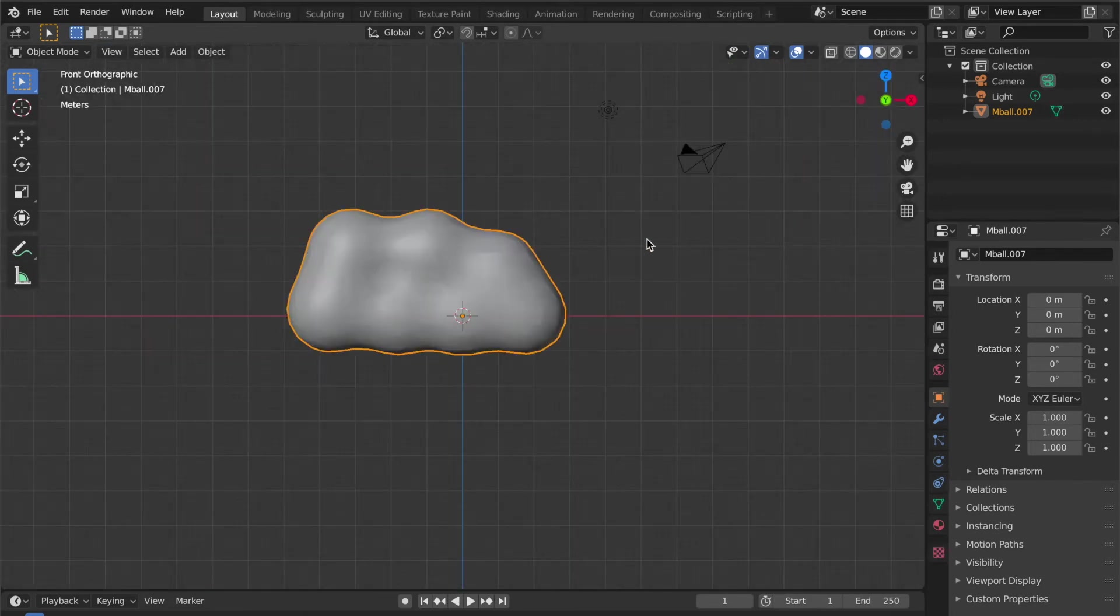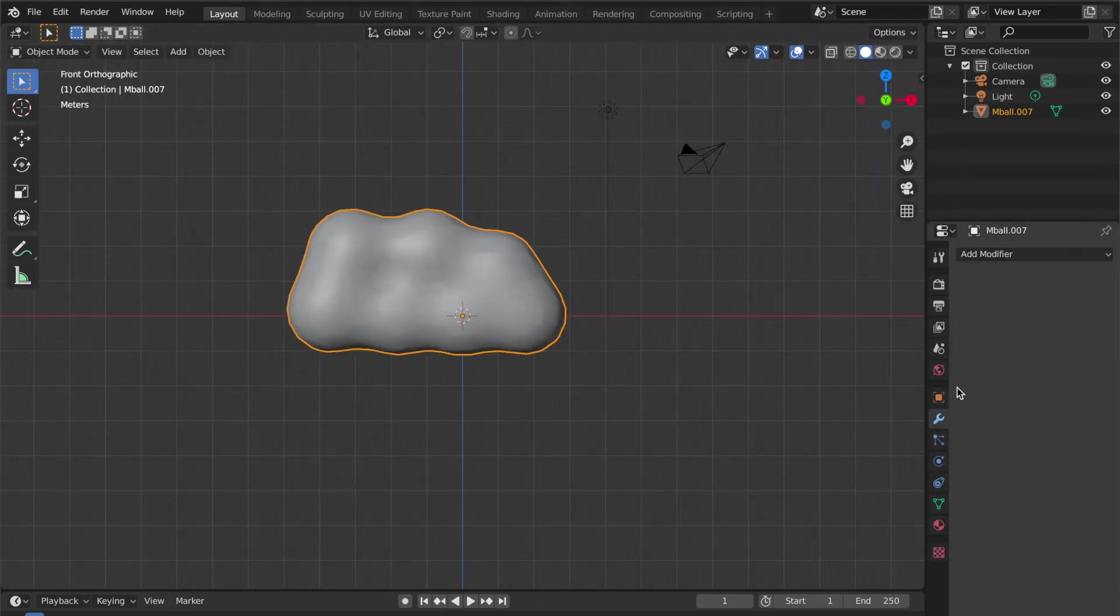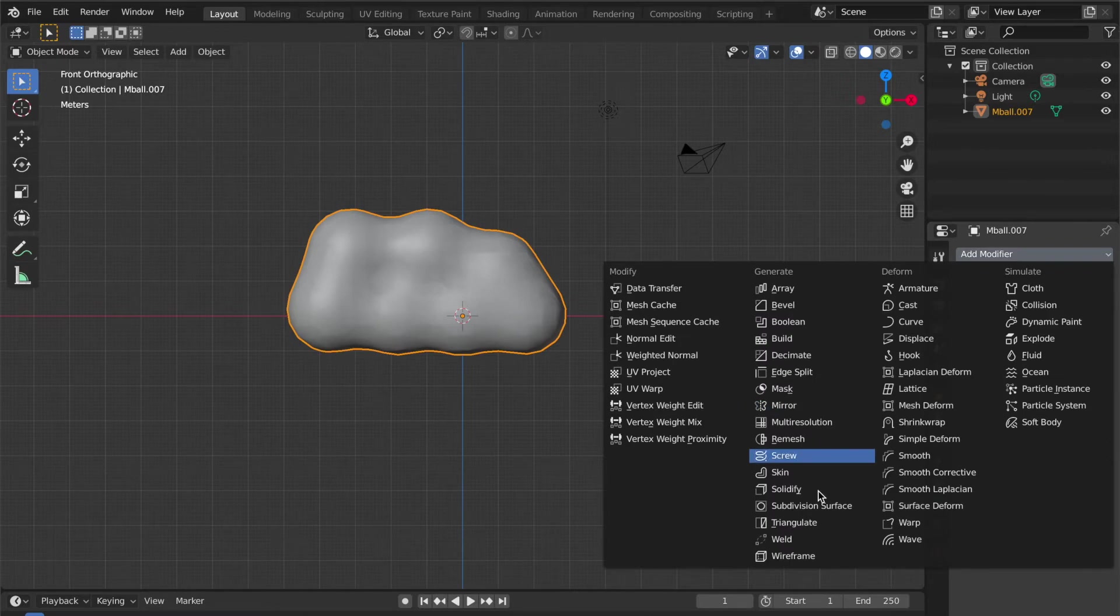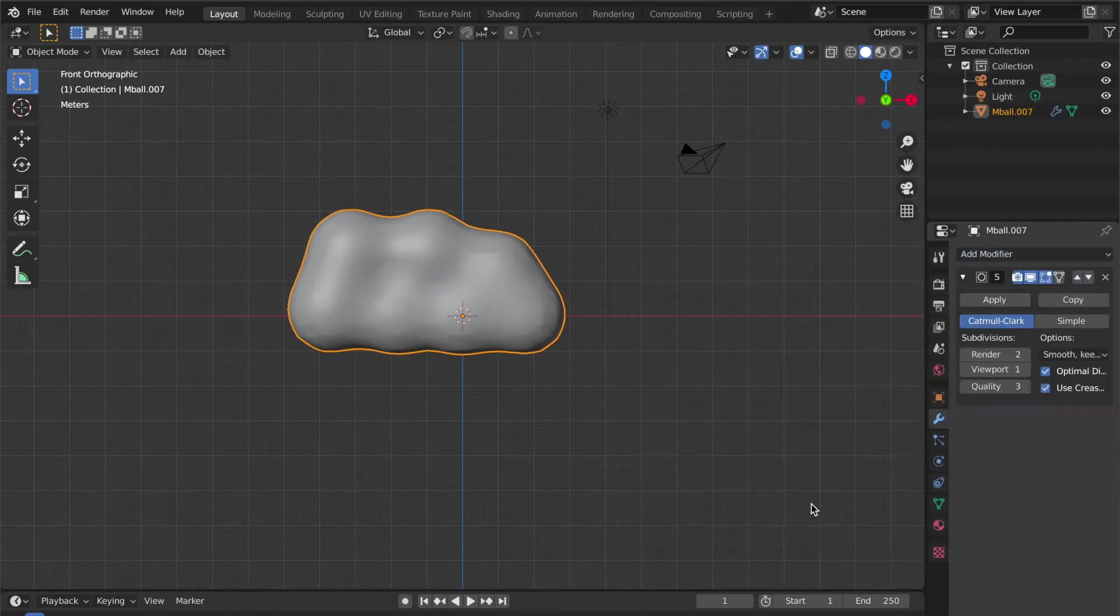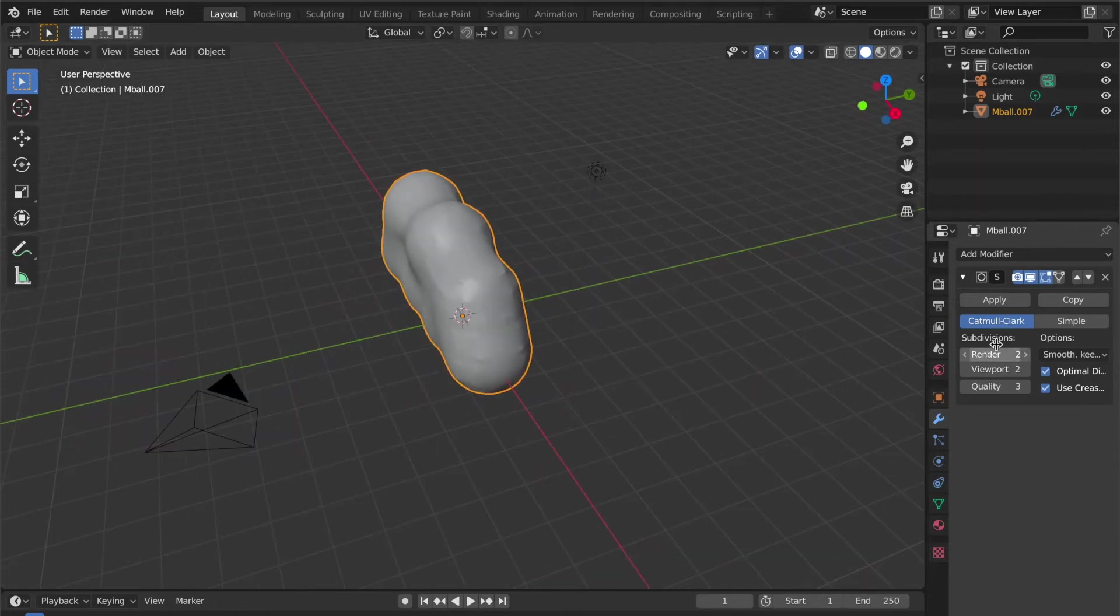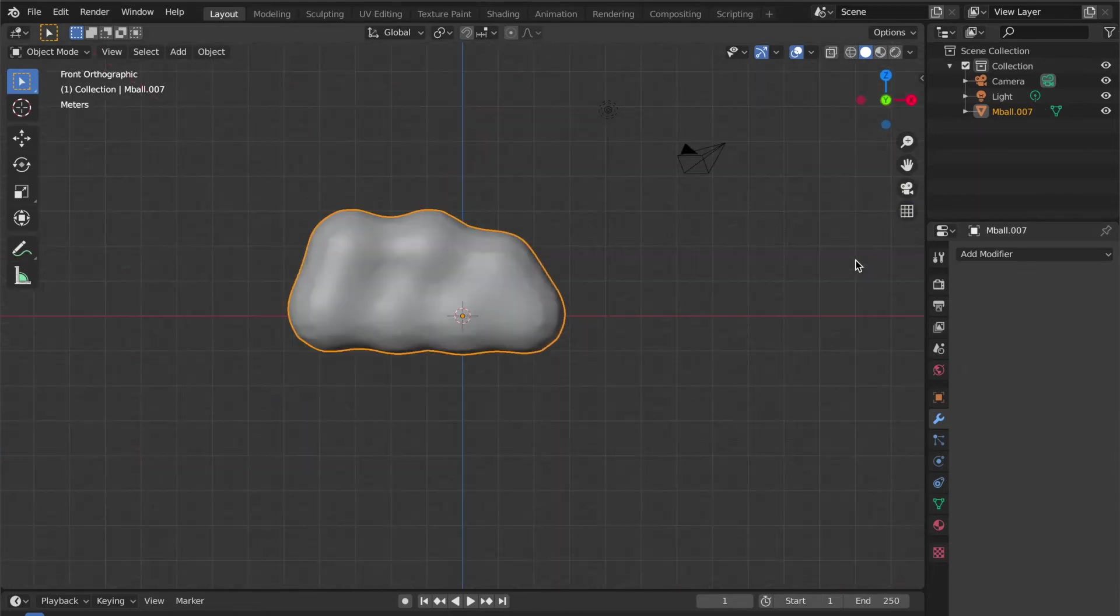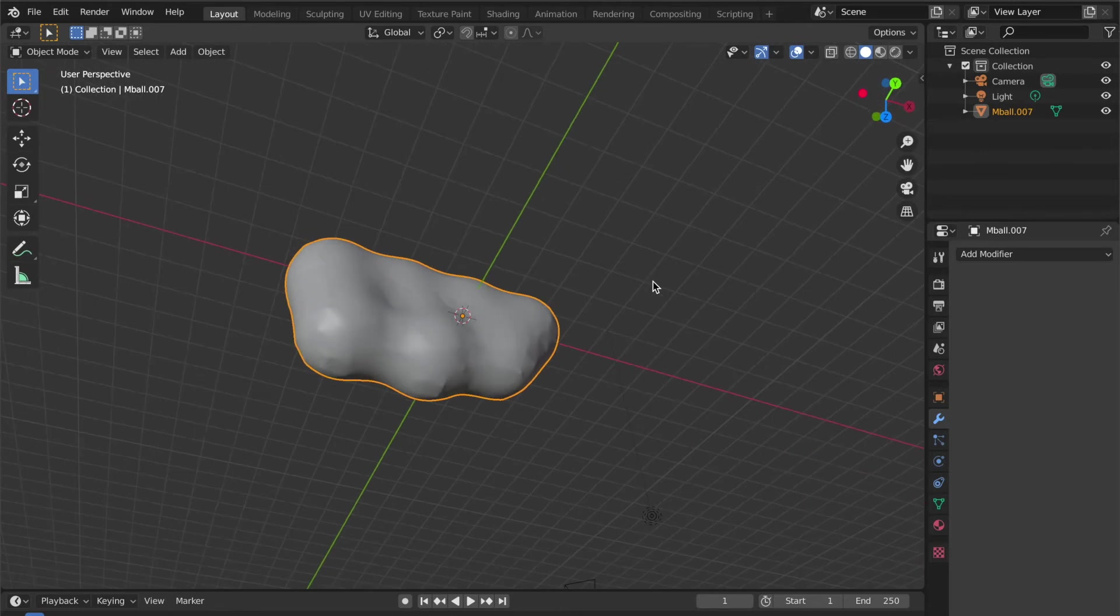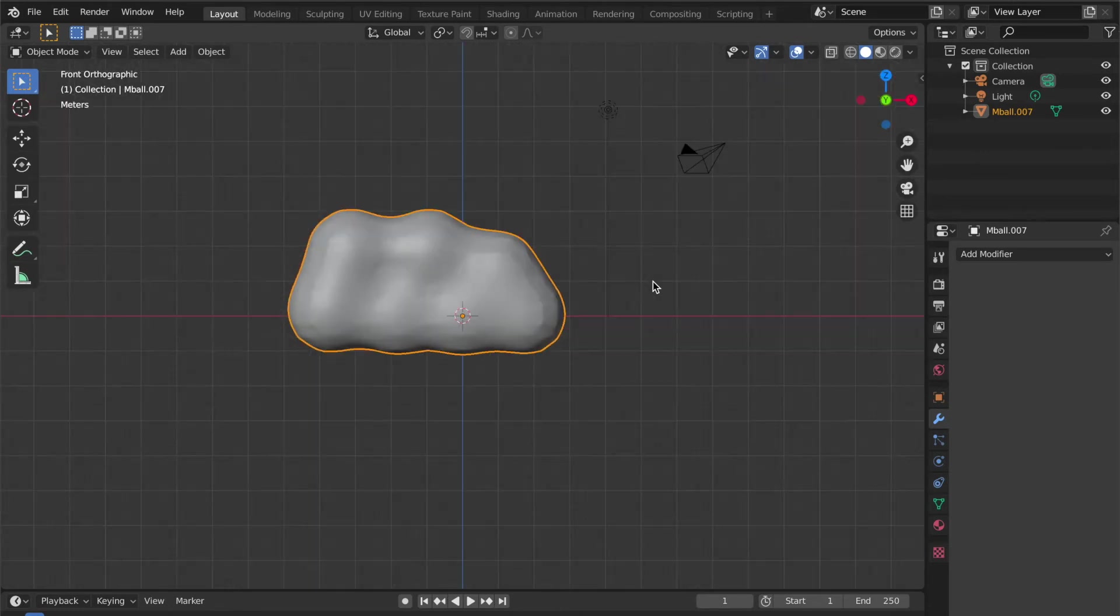Now add the Subdivision Surface modifier to smooth the surface. Increase the viewport subdivisions—that's good—and apply it. Now you're done with the formation of the cloud shape.